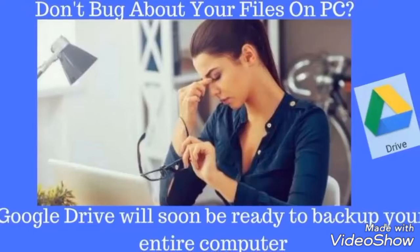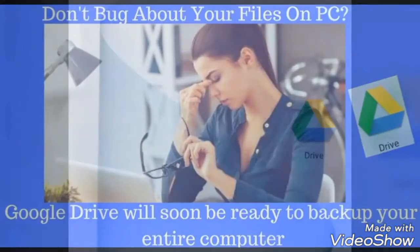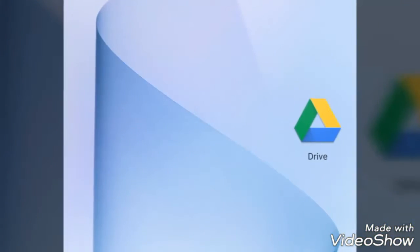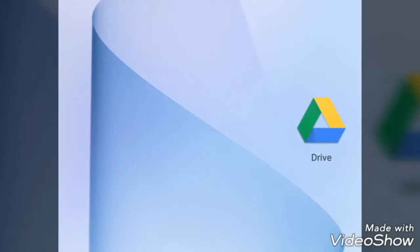Google Drive will soon be ready to backup your PC and Mac users who save files or folders on your desktop on its Google Drive cloud storage services.